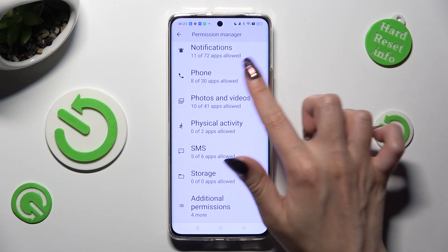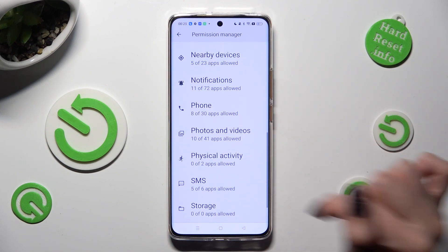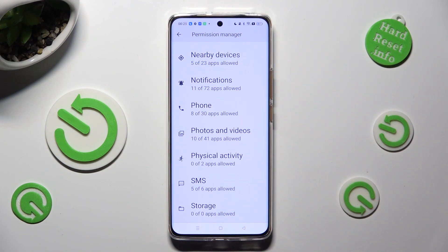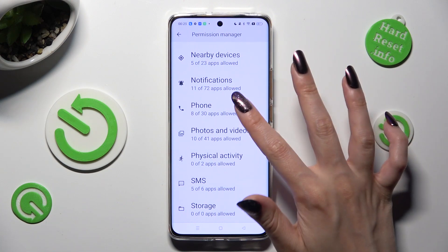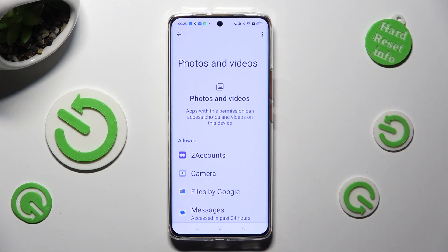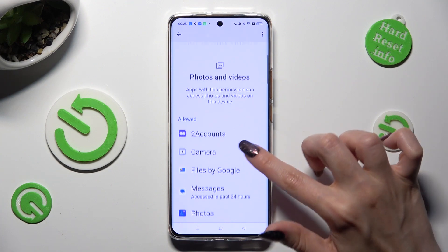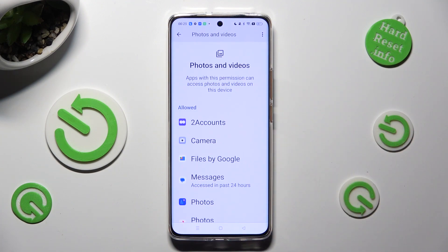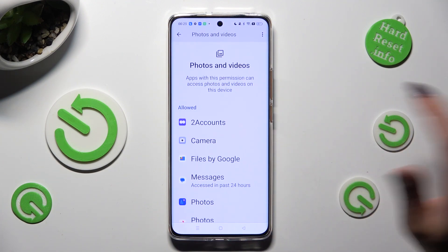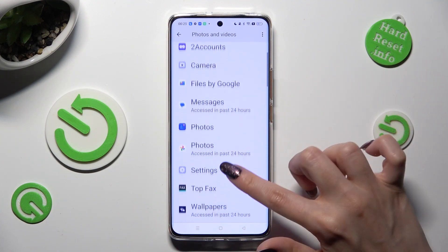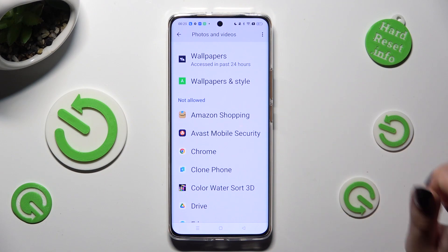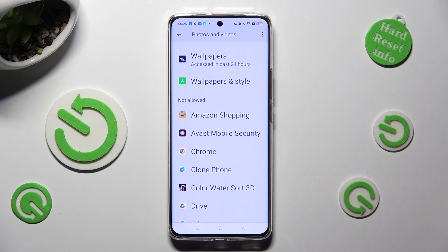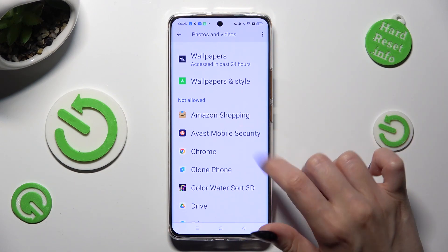In my case, Photos and Videos. Now click on one of your apps under one of those sections — allowed or not allowed. In my case, Chrome.